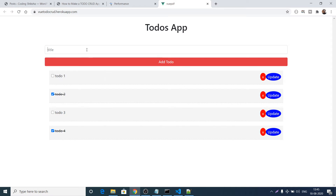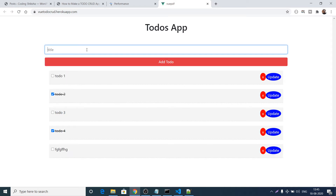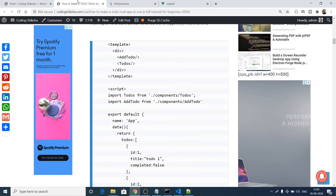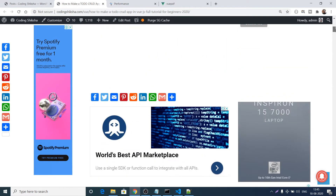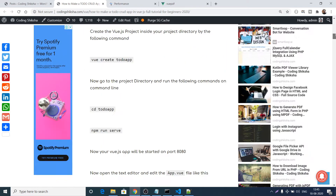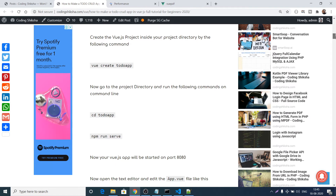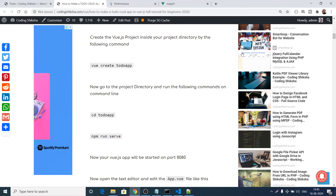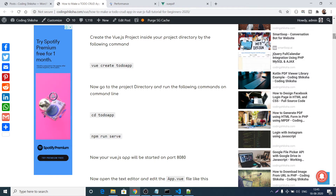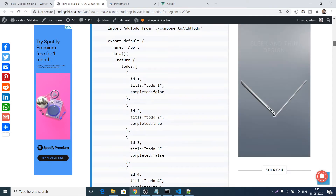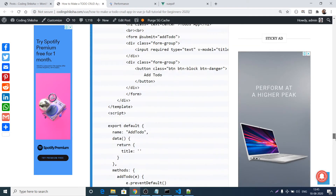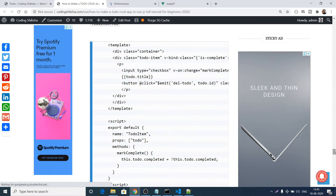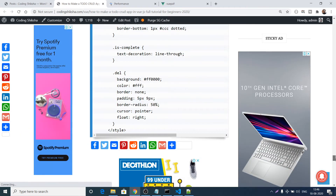For the source code, everything is given in my blog where I've written step-by-step instructions. The link is in the description. You can go to the blog and follow along step by step — all commands on how to create your Vue.js project and all the source code are there.